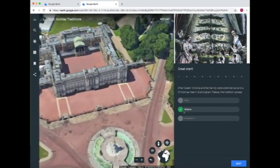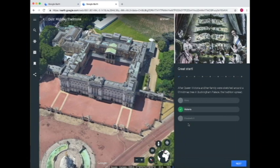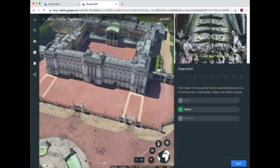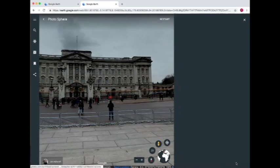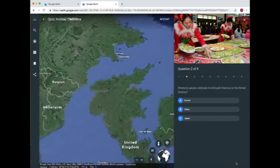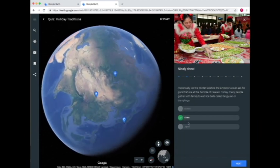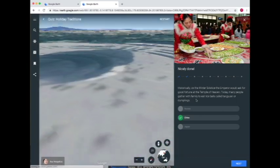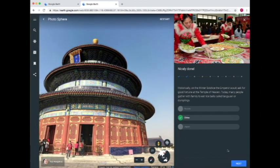Now it's going to zoom in and show me Buckingham Palace, where Queen Victoria and her family were sketched around a Christmas tree. This is actually a 3D view of Buckingham Palace, and once again we can explore it and look at it from Street View. Now let's go to the next question: Where do people celebrate the Dongzhi Festival of the Winter Solstice — Russia, China, or Japan? I'm going to guess China — and I got it right! So now it takes me down and shows me a 3D view of a temple where this is actually celebrated.